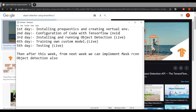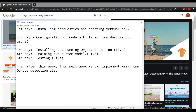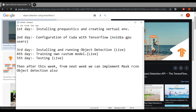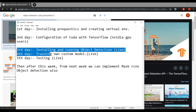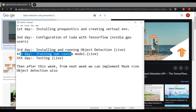The second day will be configuration of CUDA with TensorFlow, which is for NVIDIA GPU users only — this is optional. For CPU users you can use Colab. Those who have an NVIDIA GPU should watch that. Then on the third day: installation and running of object detection — this is going to be a live project implementation.